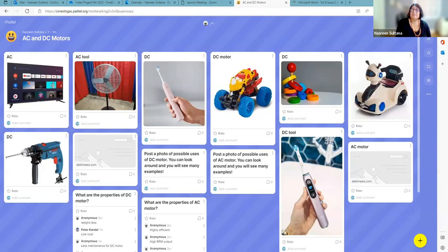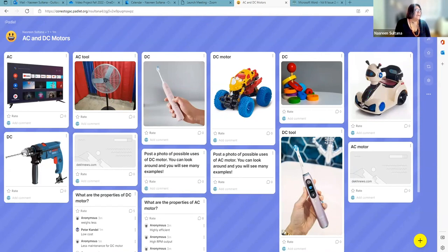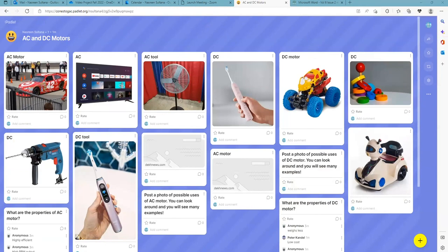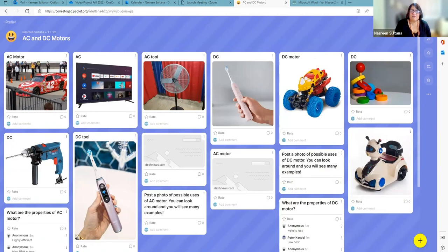DC — that is direct current — has a portable drill machine. And then there is a TV. We have an example of a fan, and a DC example is an electric toothbrush. How many of you use an electric toothbrush? None of you? I don't either, but my daughter does — she's a fan of the electric toothbrush. I'm still learning how to use that, which is embarrassing for me.